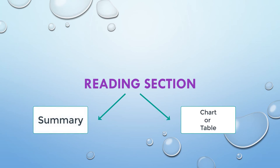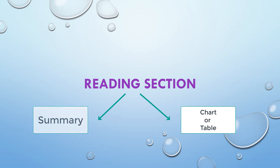In the last item for each reading passage, you will be required to extract information from the entire passage and arrange the given text options into a summary or a category chart.